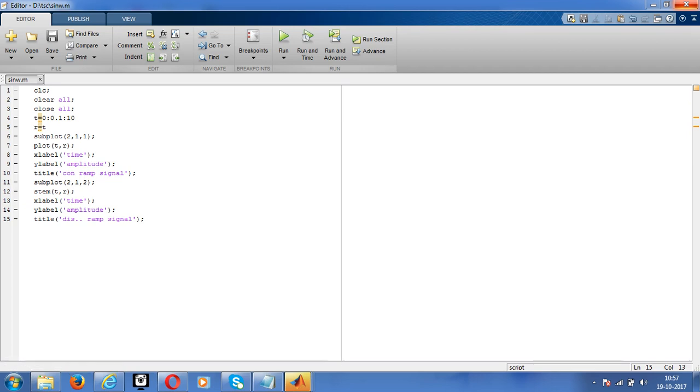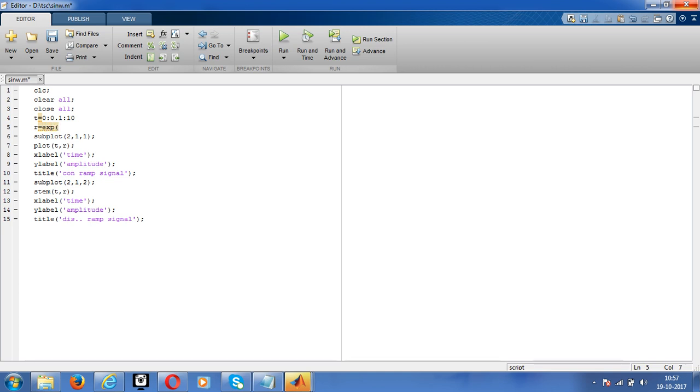Now for changing the exponential signal, if you want to get the exponential, just declare here. For example, exponential, write the exponential with respect to t.